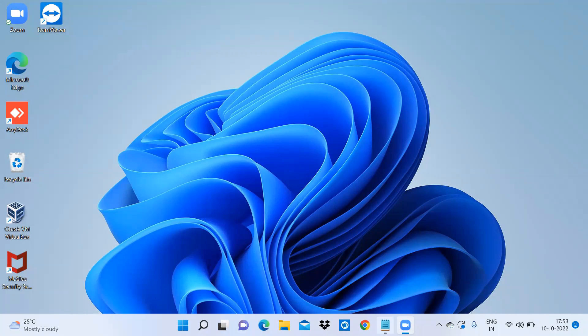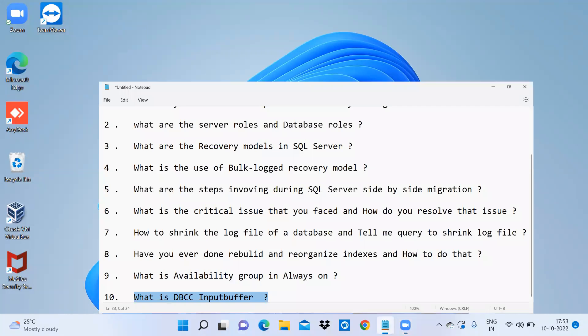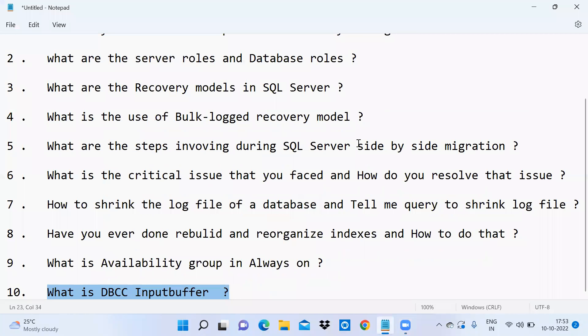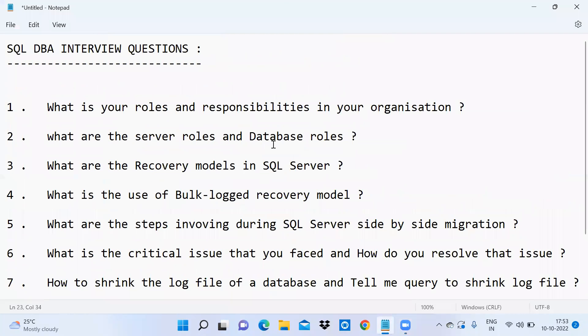Hi everyone, I will share some SQL DBA interview questions with you. The first question is a common one: what is your roles and responsibilities in your previous organization?